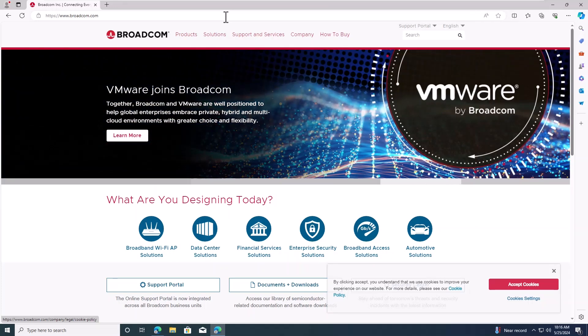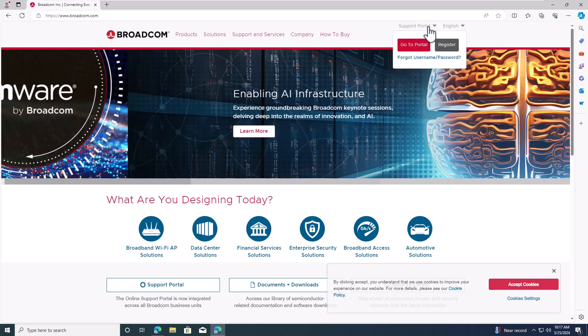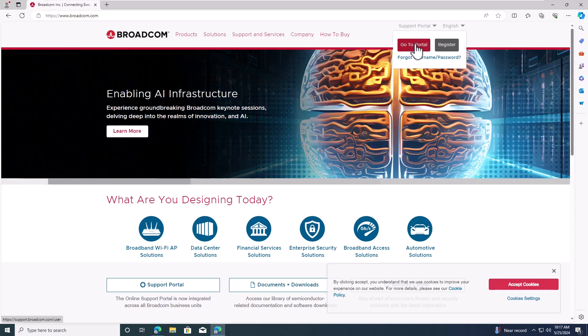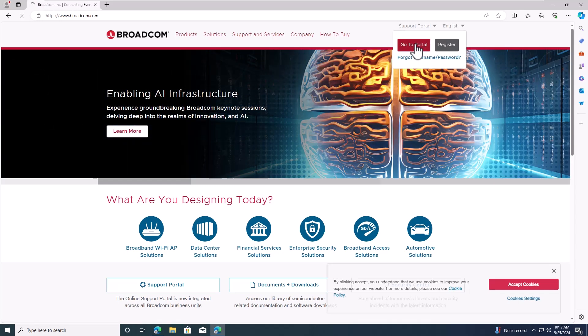Hi everyone! Welcome to today's lab session. I'm excited to share with you how to download and install VMware Workstation Pro, which is now available free for personal use.